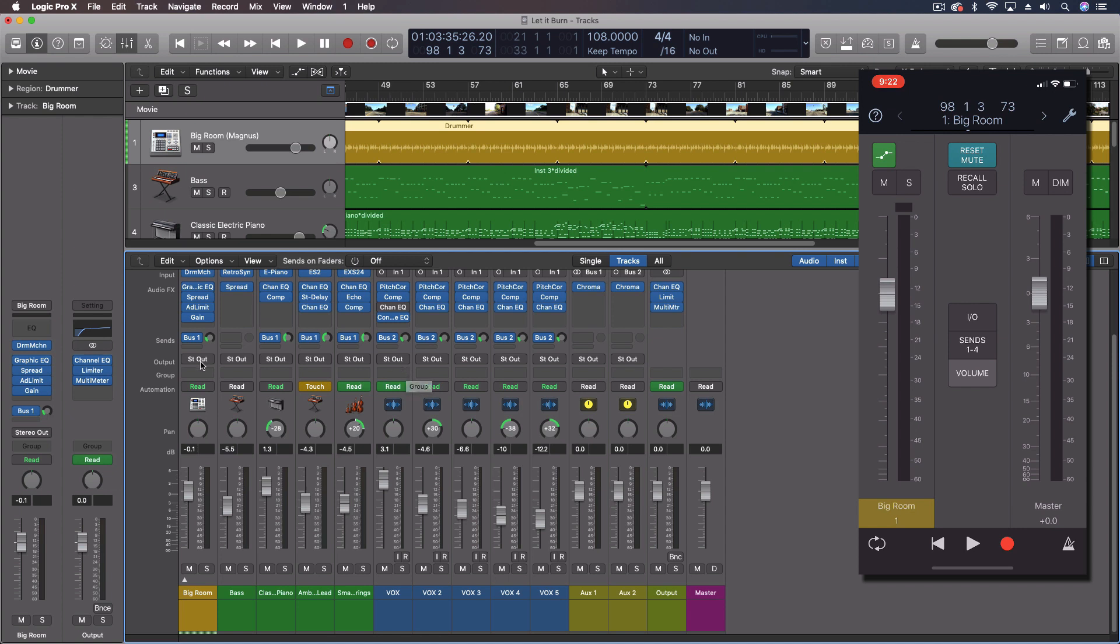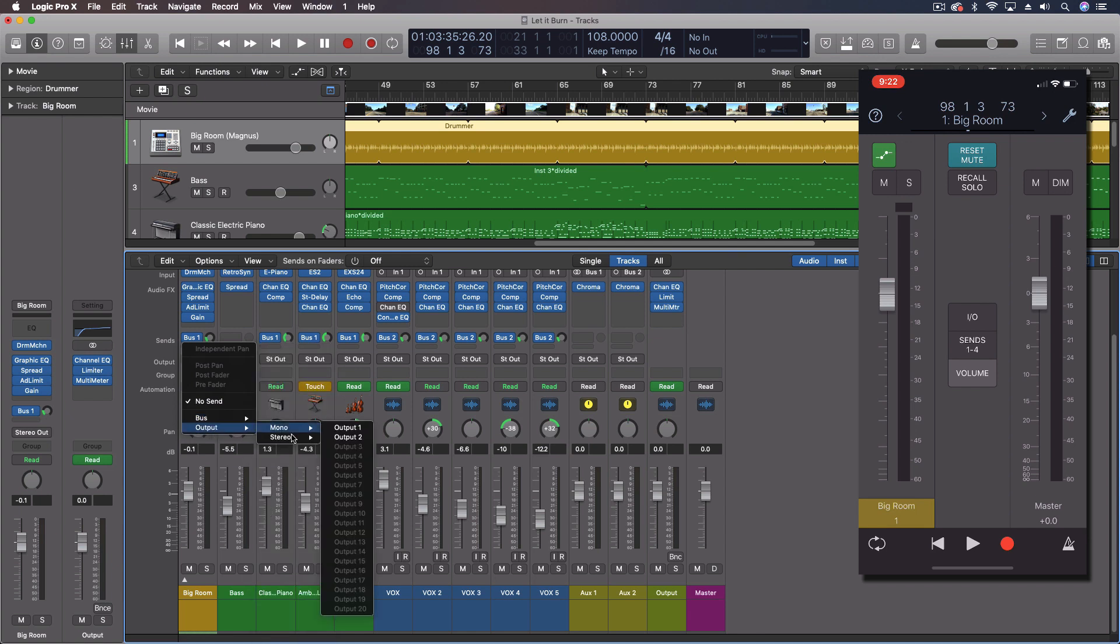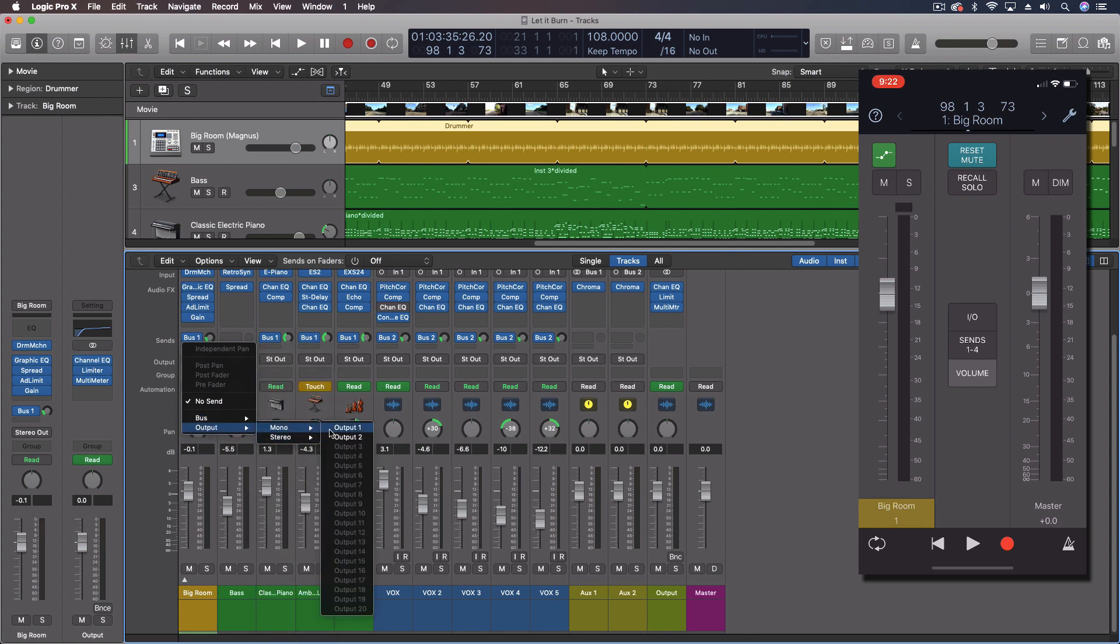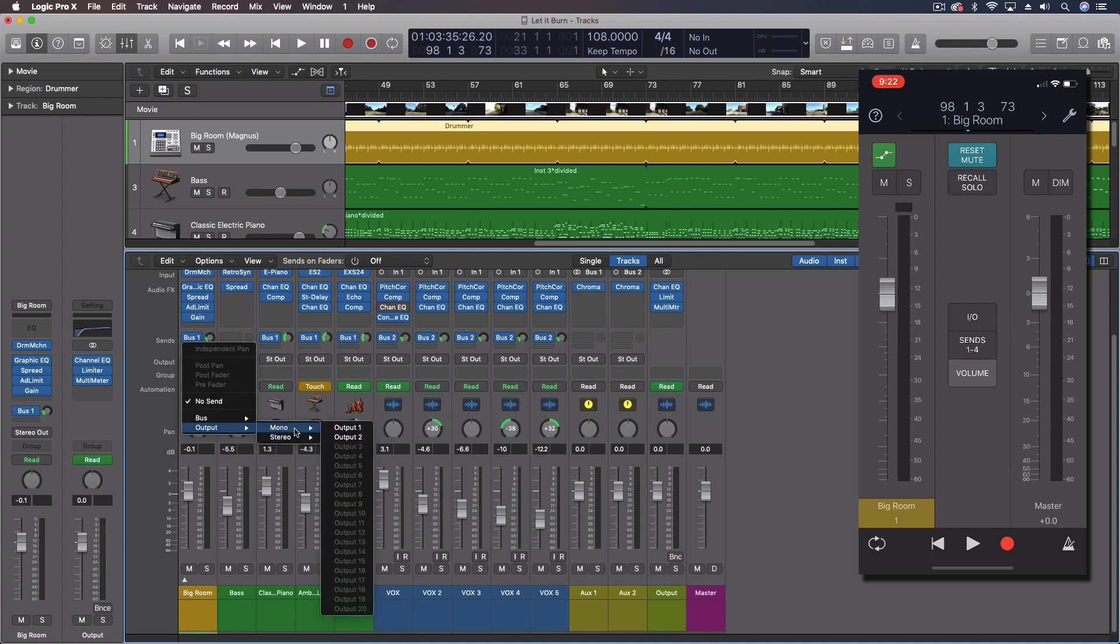So we typically would use sends for that. We could do a send to an output. Now right now, you can see I don't have my main big interface hooked up with all the other outputs, but we need a device that actually gives us multiple outputs. First two, left and right, would be for our outputs. Then the other ones we could use for headphone outputs. So we could make a number of different cue mixes here with all of these.